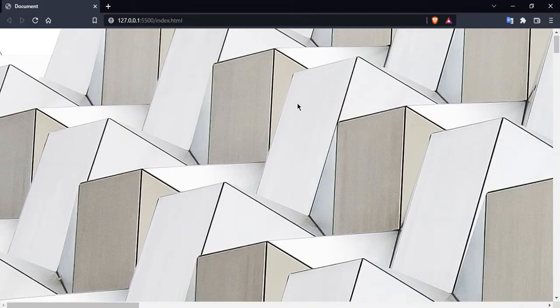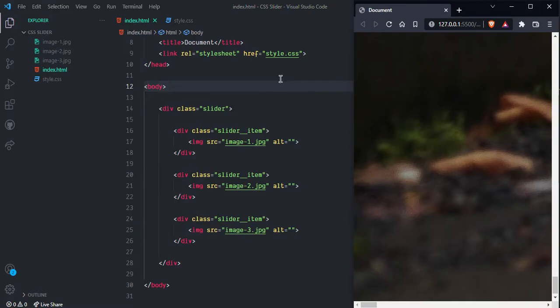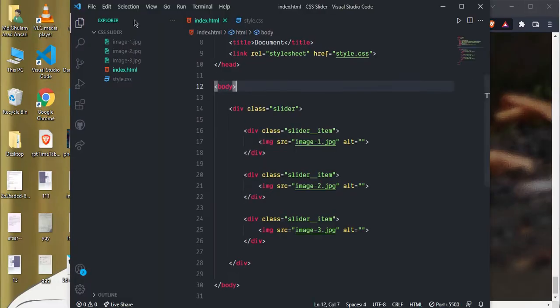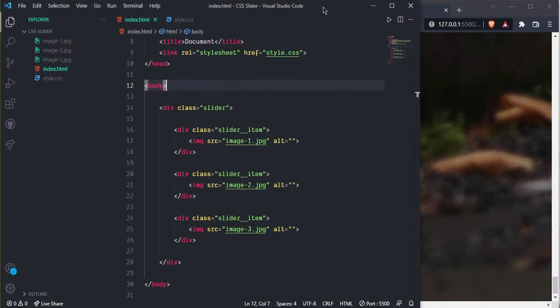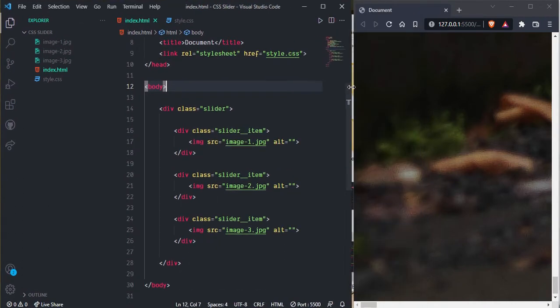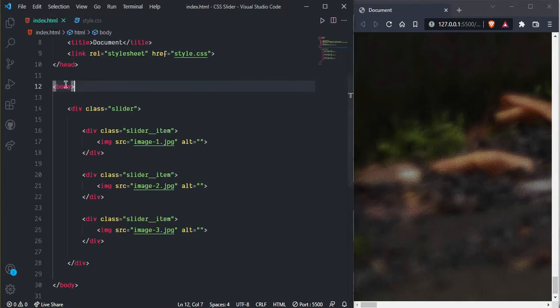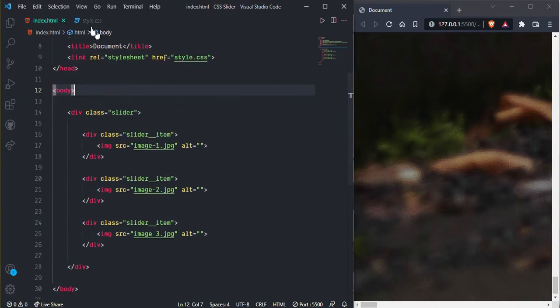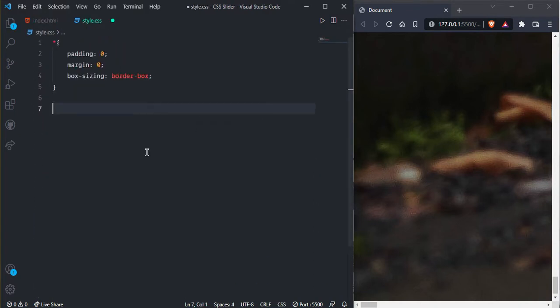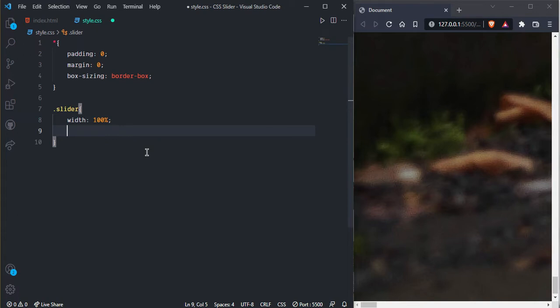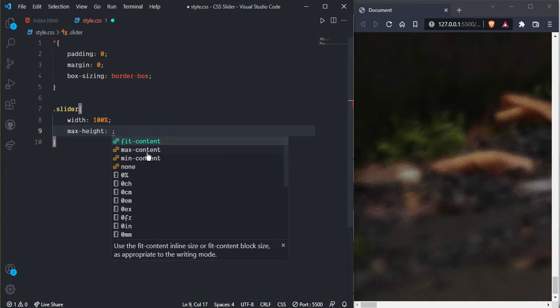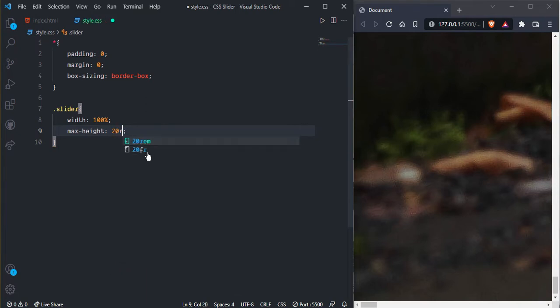Now let's style the site and create, we need to give some style. So first select slider, here we need width 100% and we can change later. And here max height I want 20 rem for now.